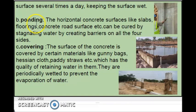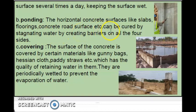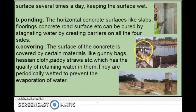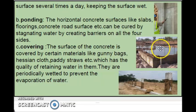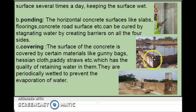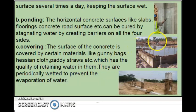The second one is ponding. Horizontal concrete surfaces like slabs, floor rings, and concrete road surfaces are cured by stagnating water, creating barriers on all the pore sites. This type of curing is called ponding.